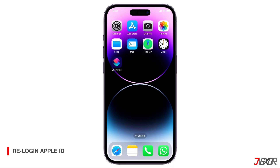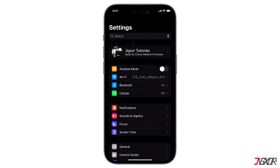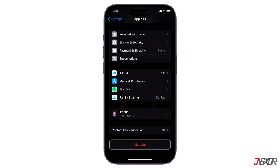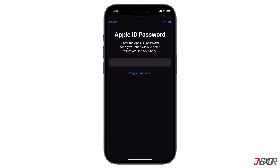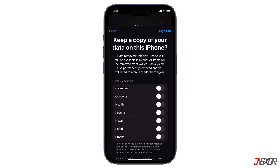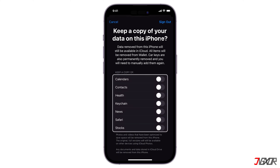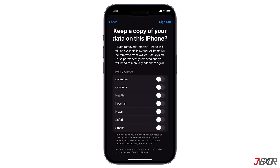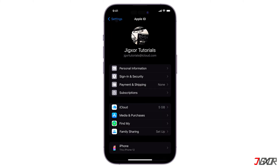Another solution is to re-log in your Apple ID. To do this, go to Settings on your device and tap your name. Scroll down and click Sign Out at the bottom. Enter the Apple ID password, then click Turn Off. You will also be asked to keep a copy of your data on the device — select what you need and then proceed with Sign Out. Wait a few minutes, then sign back in.